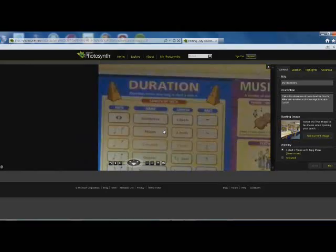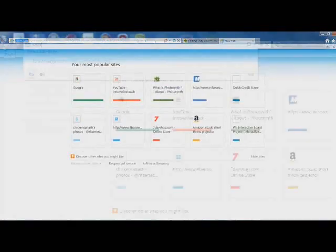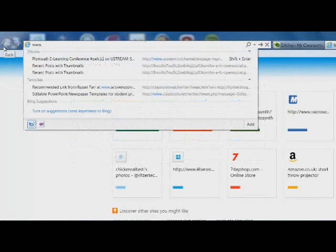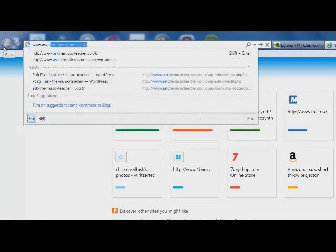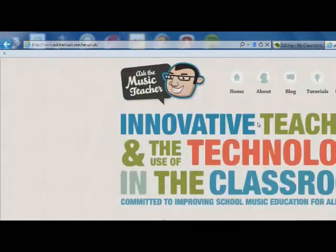As I said, another feature of this is I want to be able to add it to my own website. If I go to my website, there it is. Ask the music teacher dot co dot uk. Just wait for it to load.